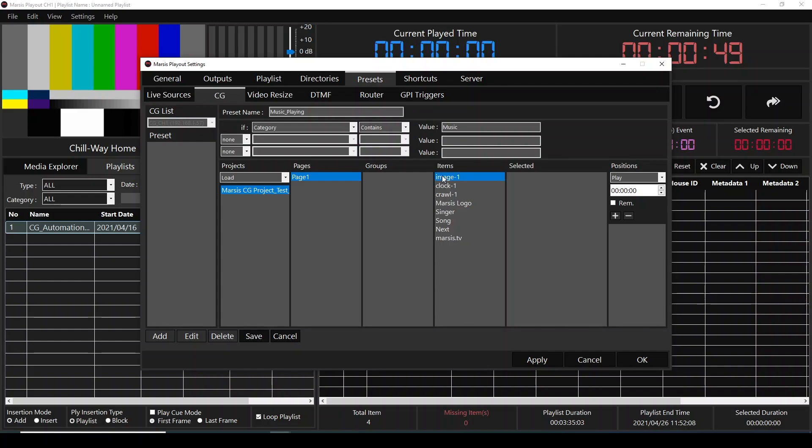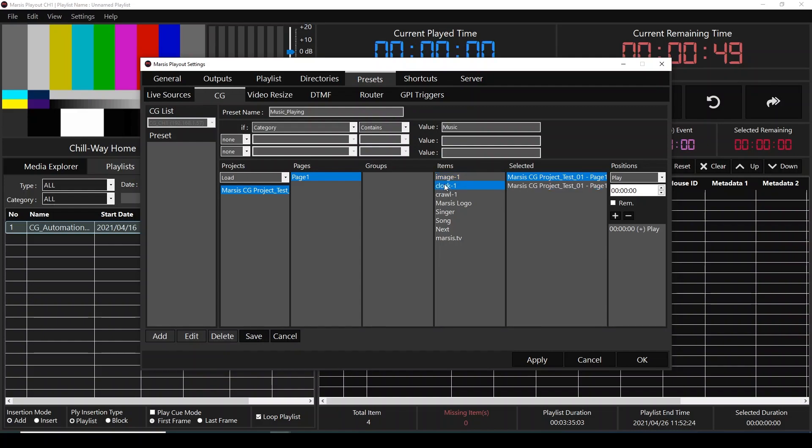For that reason, I'm going to double click the image, select the image one, and select play. As soon as video starts, I'm going to click plus sign. Same thing for clock: double click, select this one, play, click plus sign.